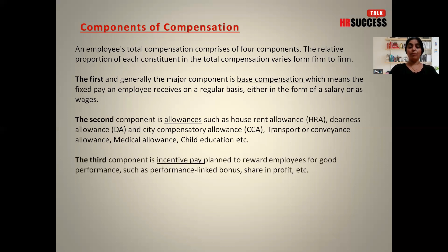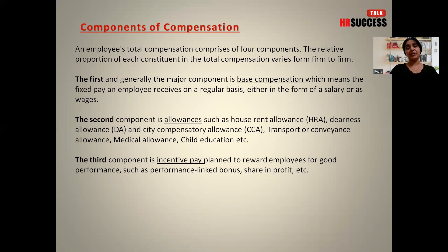The third component is incentive pay, planned to reward employees for good performance, such as a performance-linked bonus or a share in profits. This is completely dependent on employee performance or organizational performance, and it is also completely taxable.